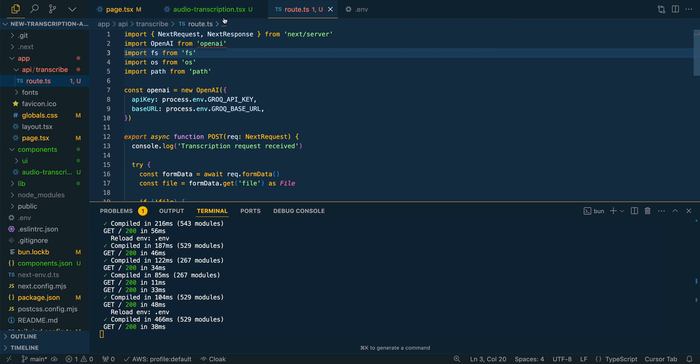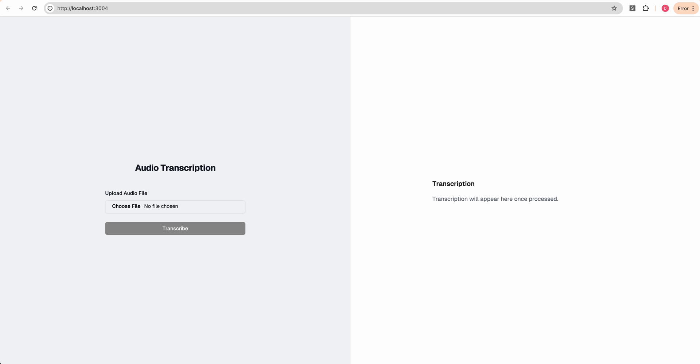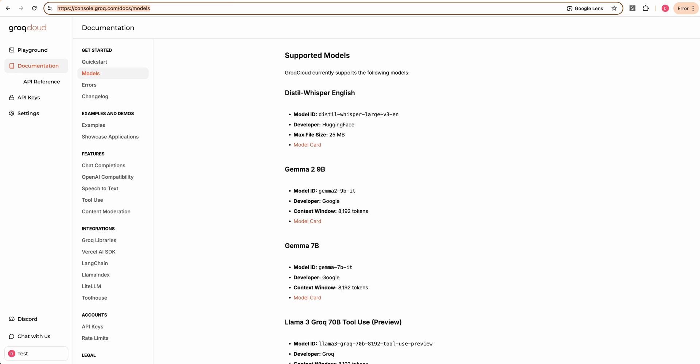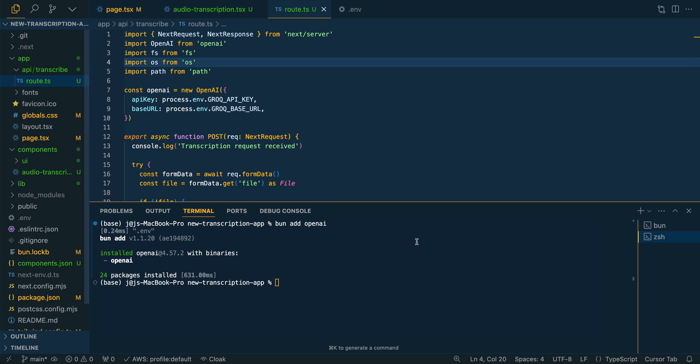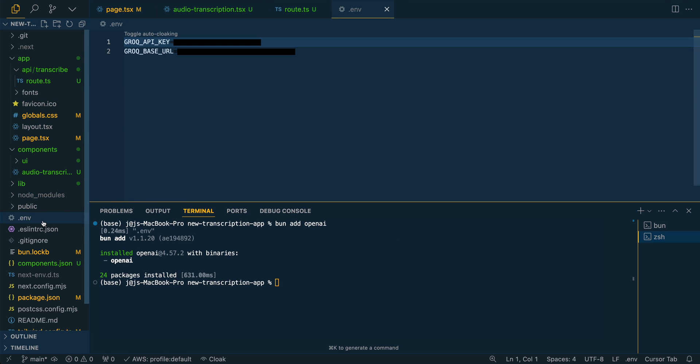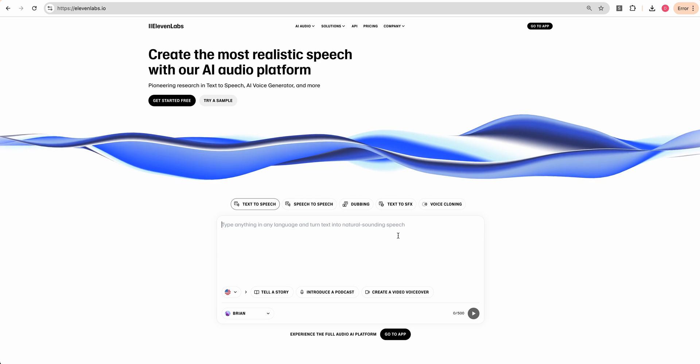We see that we do have to install OpenAI. So I'm just going to open up a new terminal here and I'm going to bun add OpenAI. And then the other thing that we're going to need is an API key. You can get a free API key from Grok right now, at least at time of recording. And then once you have that, you can go on over to your .env. You can just plug in your API key.